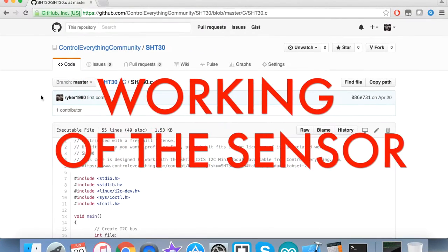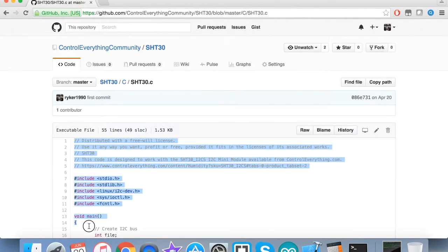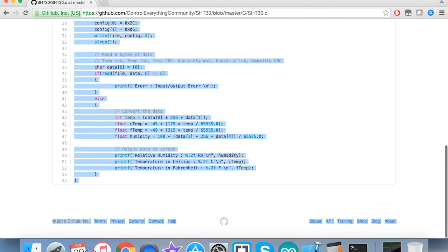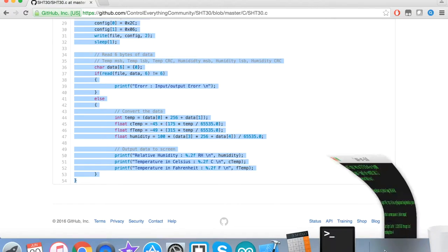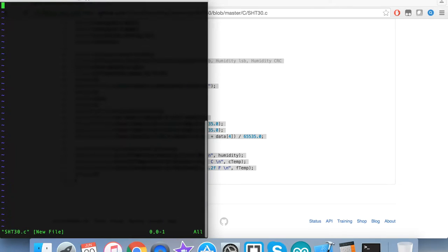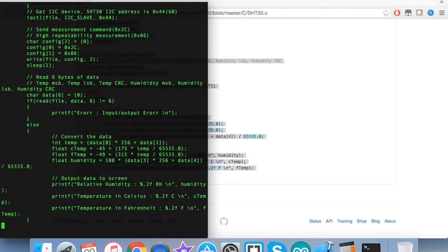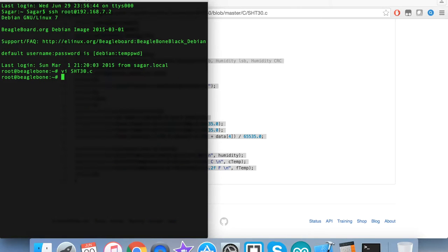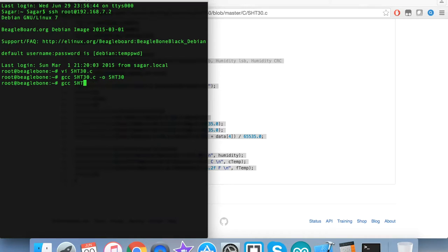Coming to the working section, the first step is to copy this entire code. Then we open the terminal for the BeagleBone Black and create a .c file. Here we paste the entire code we just copied and save it. This is the command for the compilation process. You've already seen this command in the instructions. The code is being compiled and it is successful.